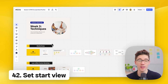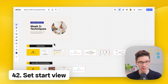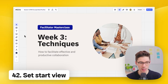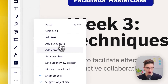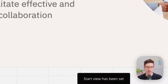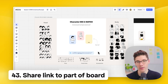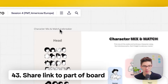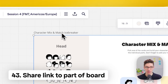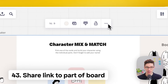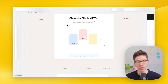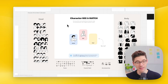Set the start view for your board — select what you want participants to see when they first open the board, then click on the background and select 'set current view as start.' You can also share a link that brings people directly to a specific part of the board: select a frame or element, click three dots, then 'copy link,' and whoever opens it will land exactly at that part.